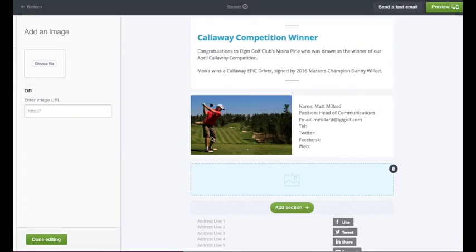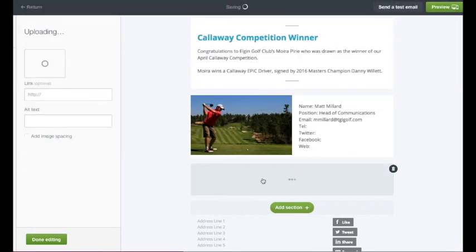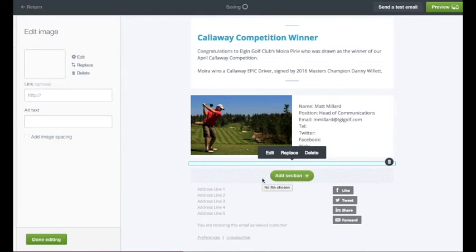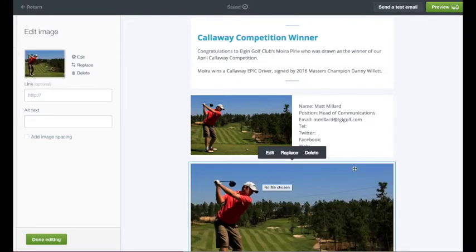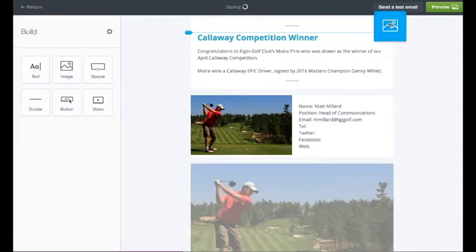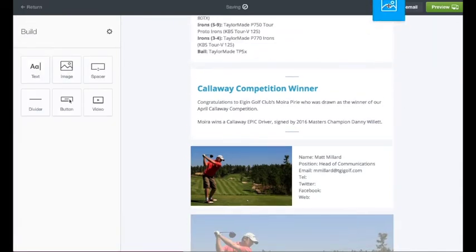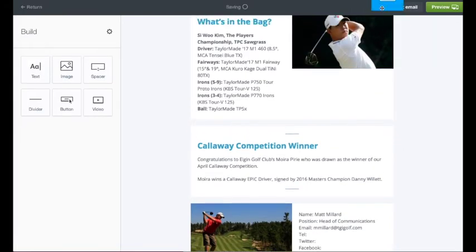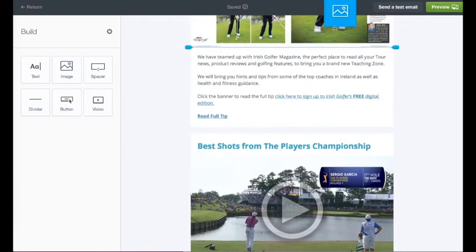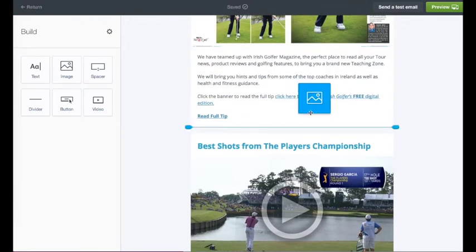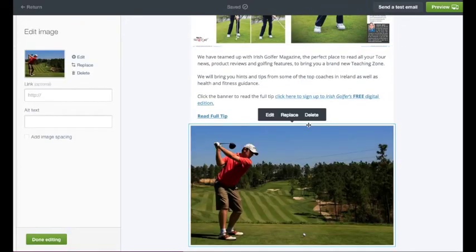If you want to move a section around the newsletter — move it up or move it down — simply hover your mouse over the section to get the move cursor, then drag it to where you want it. For example, just after the teaching zone.